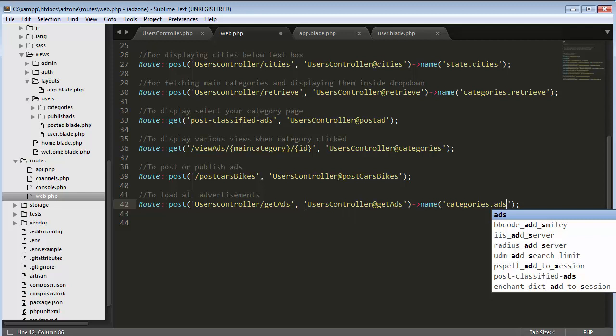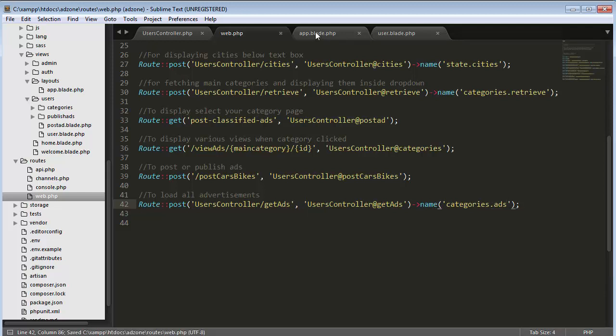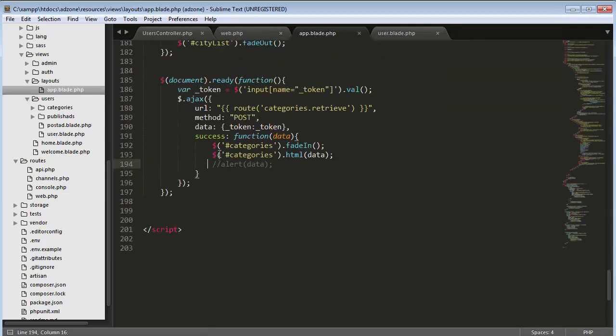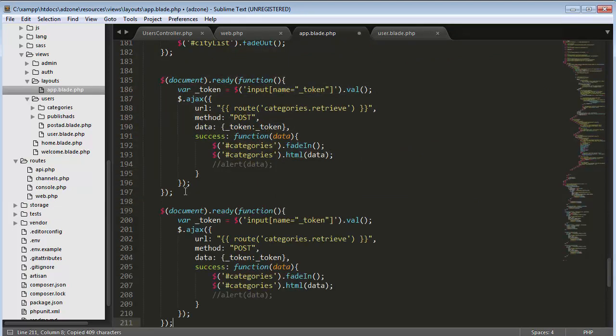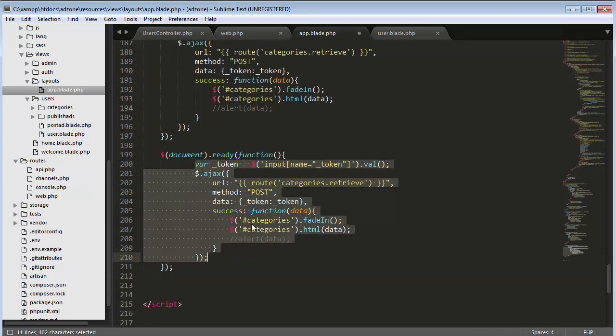For getting all the advertisements here I'm using AJAX and jQuery, so that the moment the page gets loaded, all the advertisements get fetched from the database table using an AJAX call and start displaying on the users page. Now I need to go to my app.blade.php and write the jQuery code to make that AJAX call.